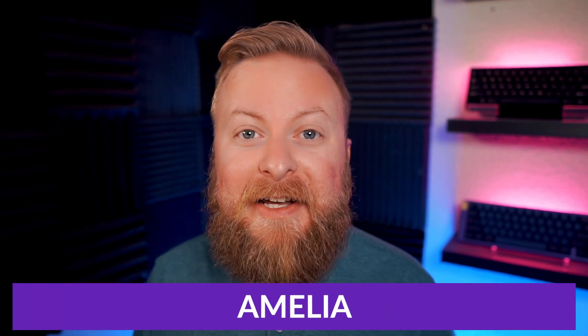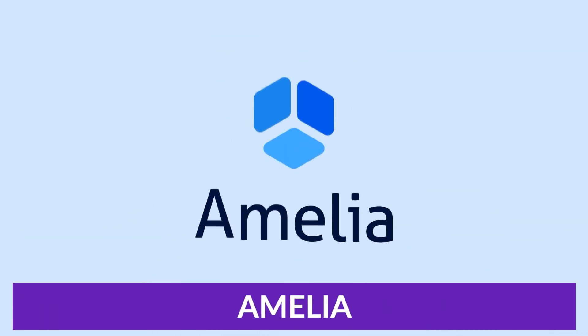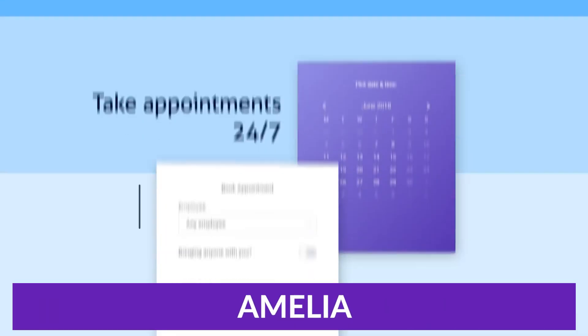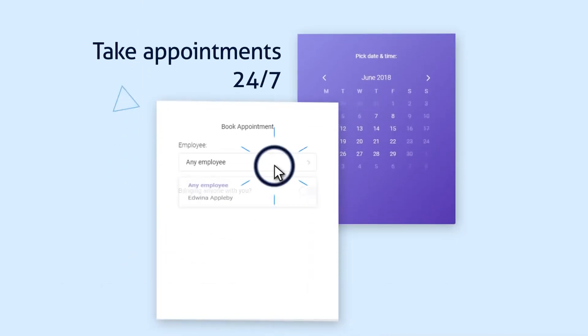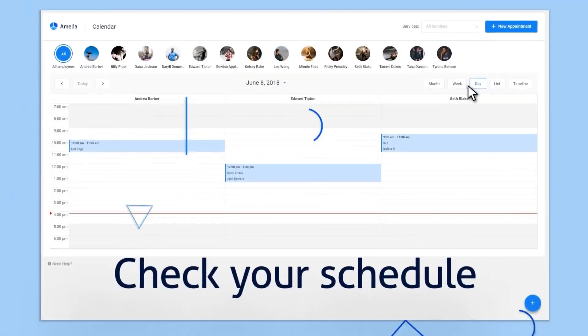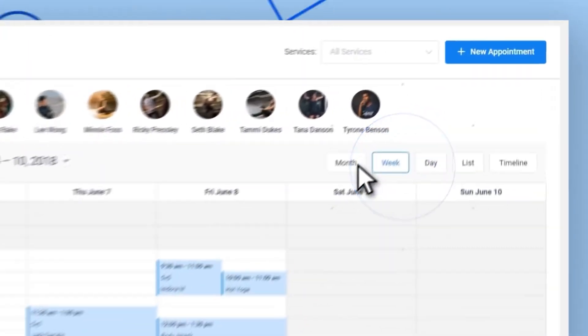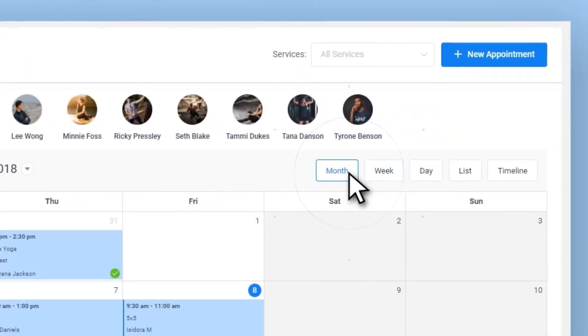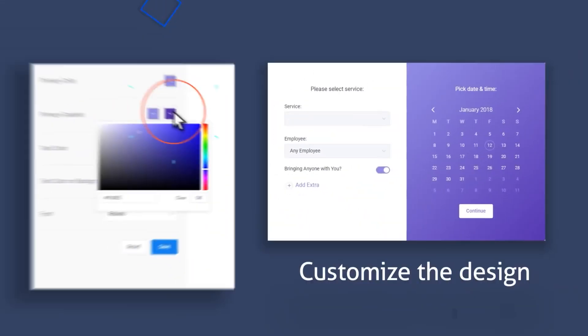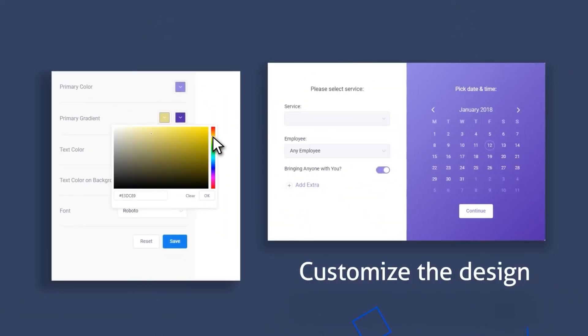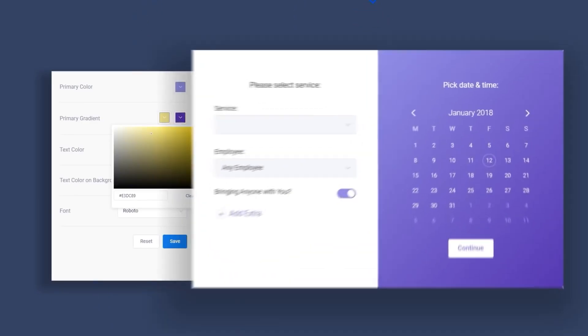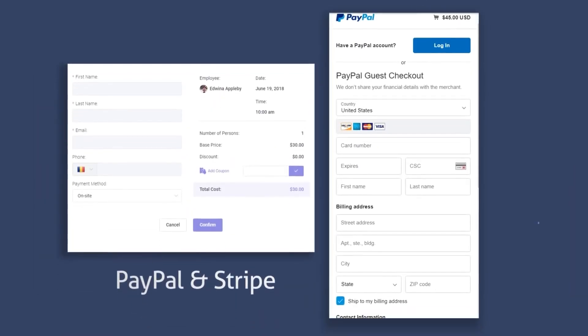The first one we want to talk about is Amelia. Amelia is an events and appointments booking calendar plugin geared towards enterprise-level businesses. The feature-rich booking system lets you automate the appointment scheduling process on your site's back and front ends.